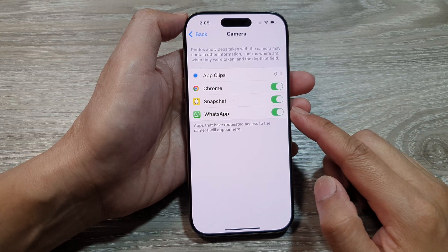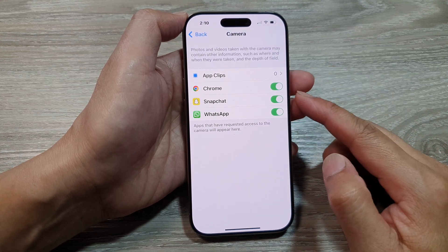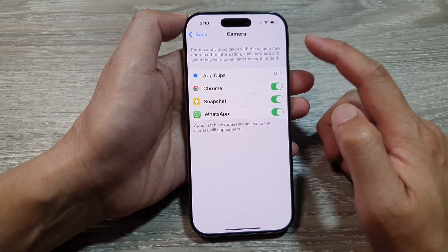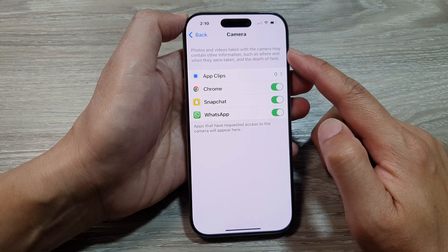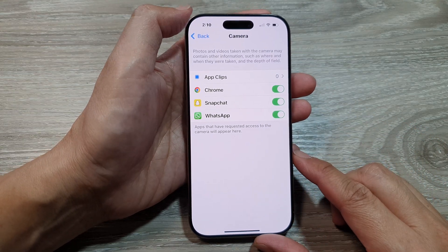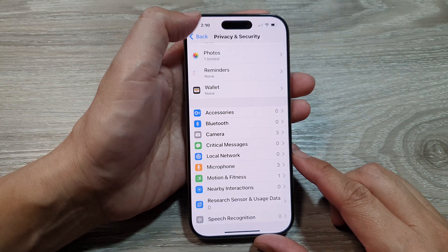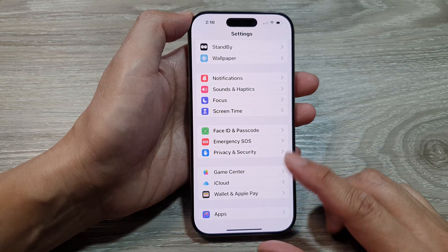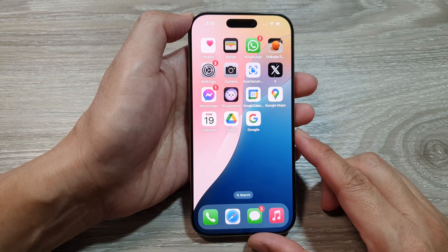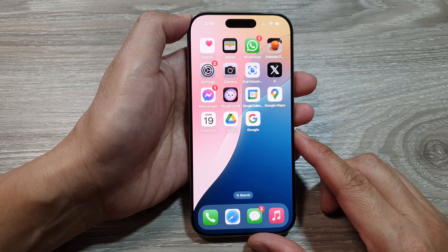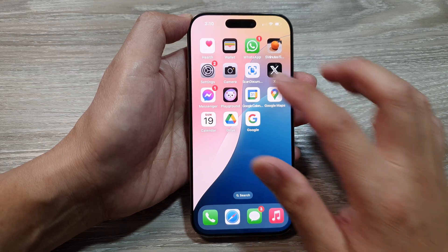How to allow our blog app permissions to access camera on the iPhone 16 series. First, let's return back to the home screen by swiping up at the bottom of the screen. Now on the home screen, tap on Settings.